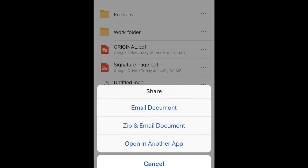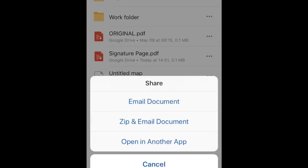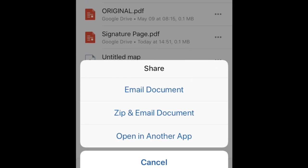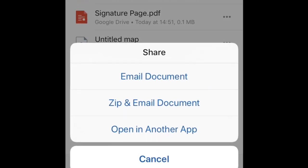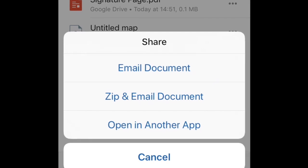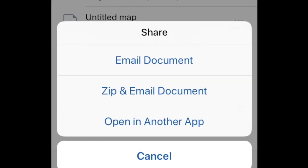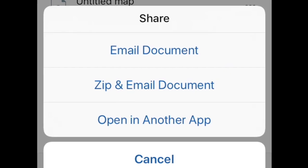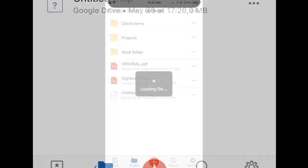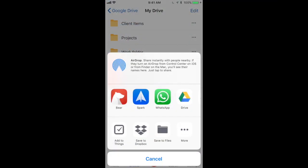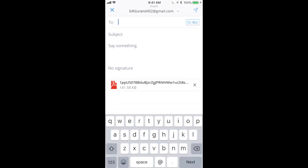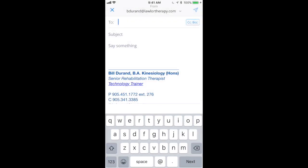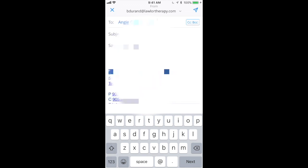So I can email the document. I can zip and email the document or I can open it in another app. So if I was just going to use the Apple mail app on my phone here, I would just hit email document and that would open up Apple mail. But because I use a different mail program, I'm going to do it this way. So I'll just go open in another app and whatever app I choose, it's just going to take that PDF and paste it into the app. So I'm going to use Spark, which is my email program.